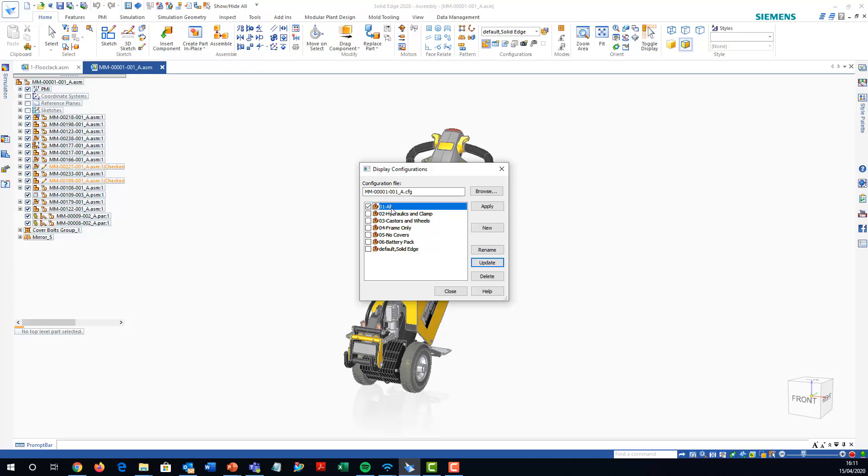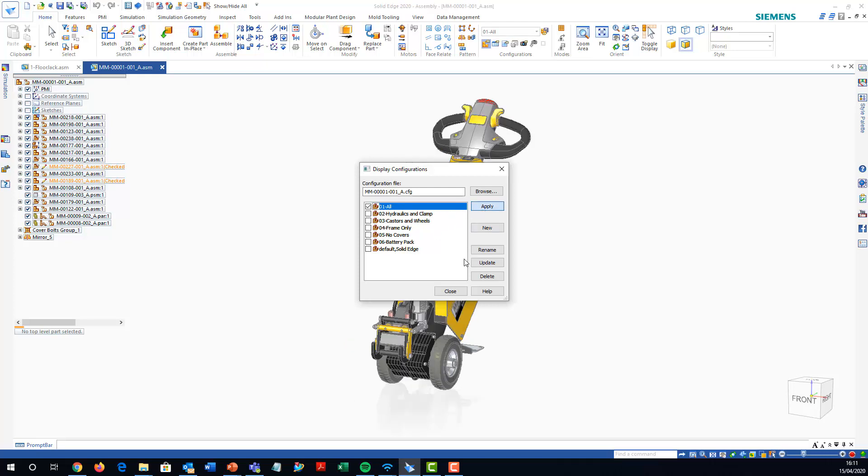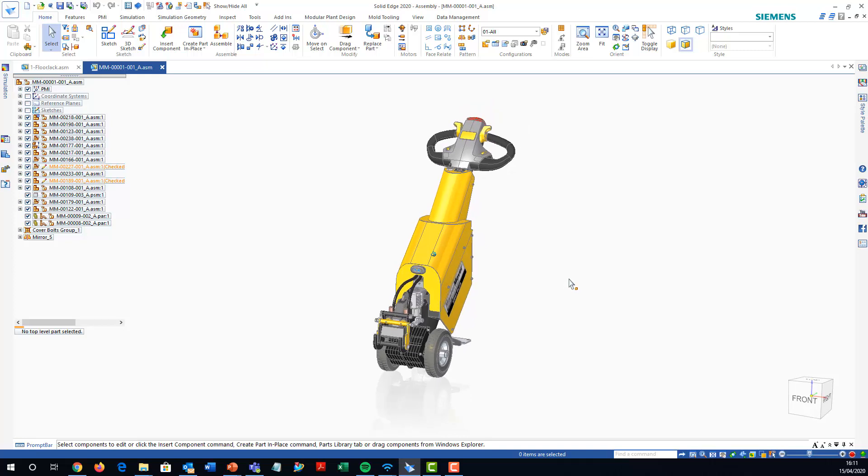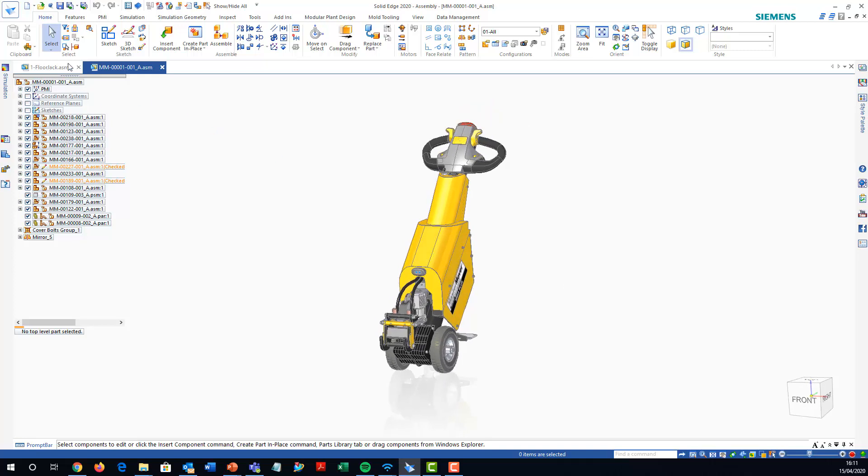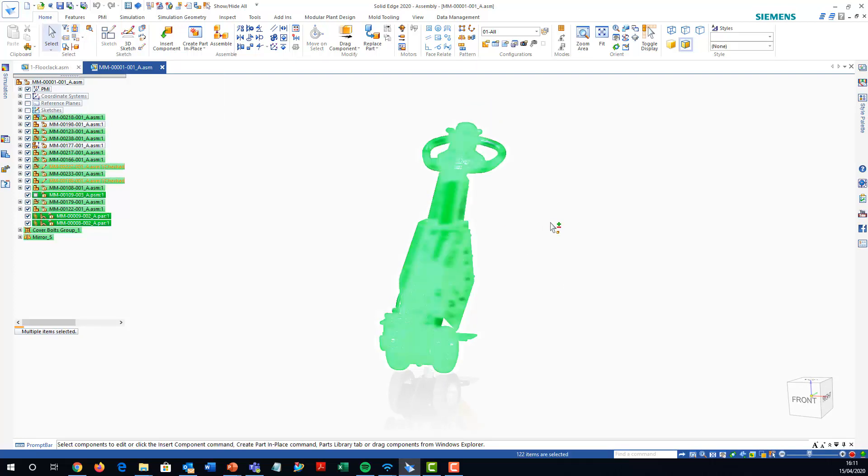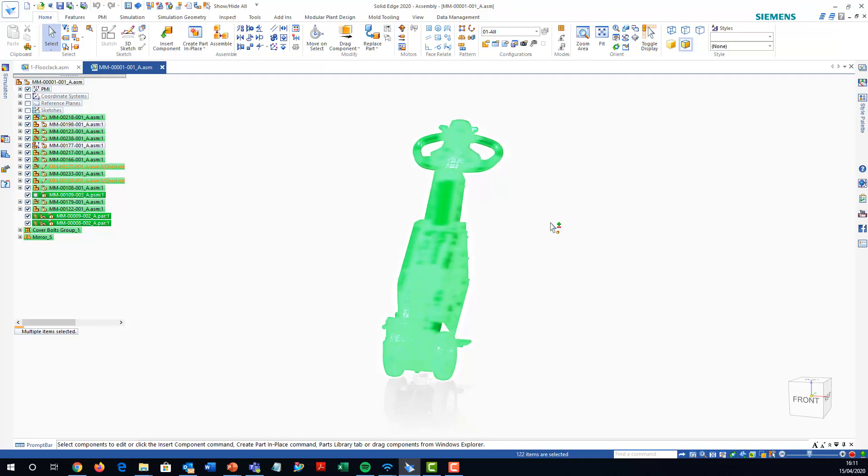Create a configuration with everything on, so all parts showing or something along those lines. Then I'm going to click on that option select visible parts. That's going to highlight all of the visible parts.